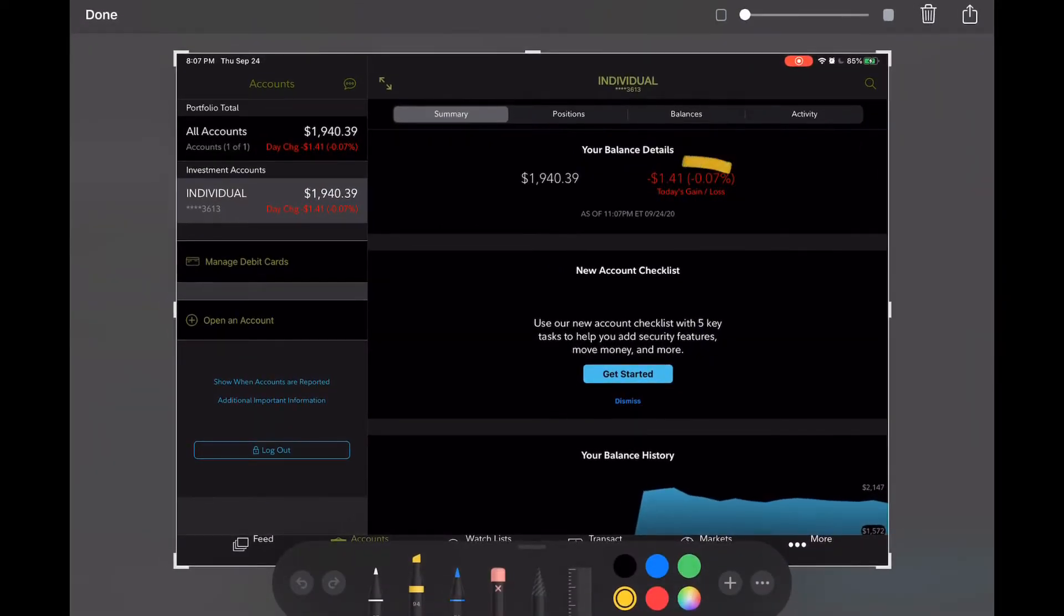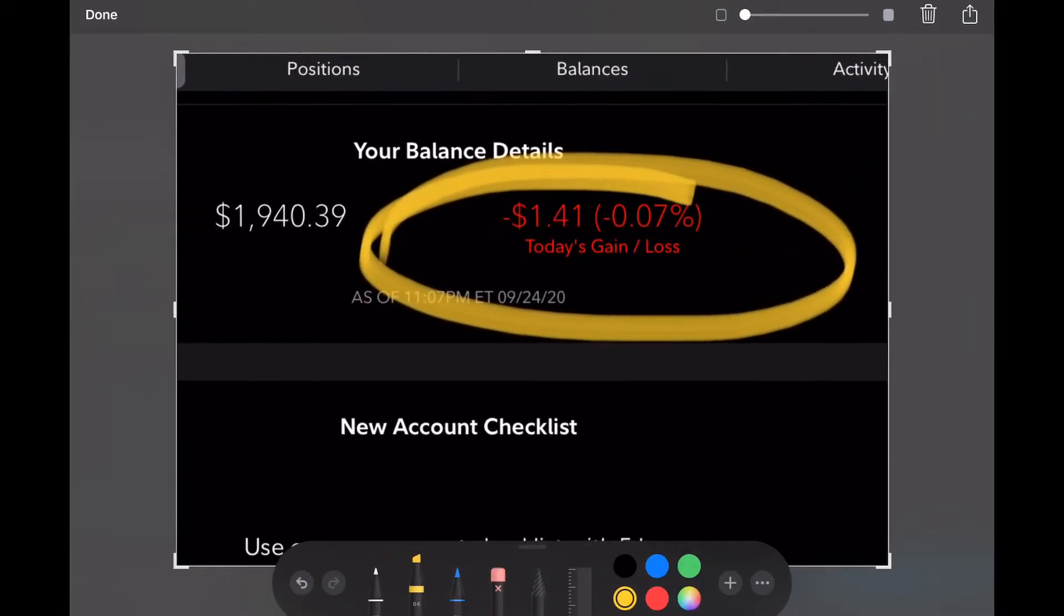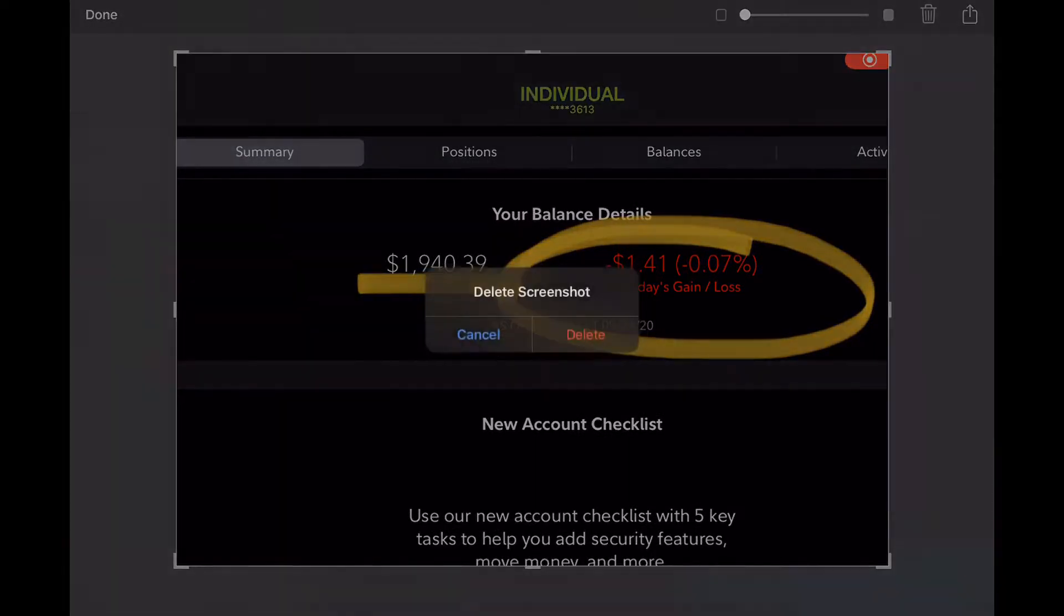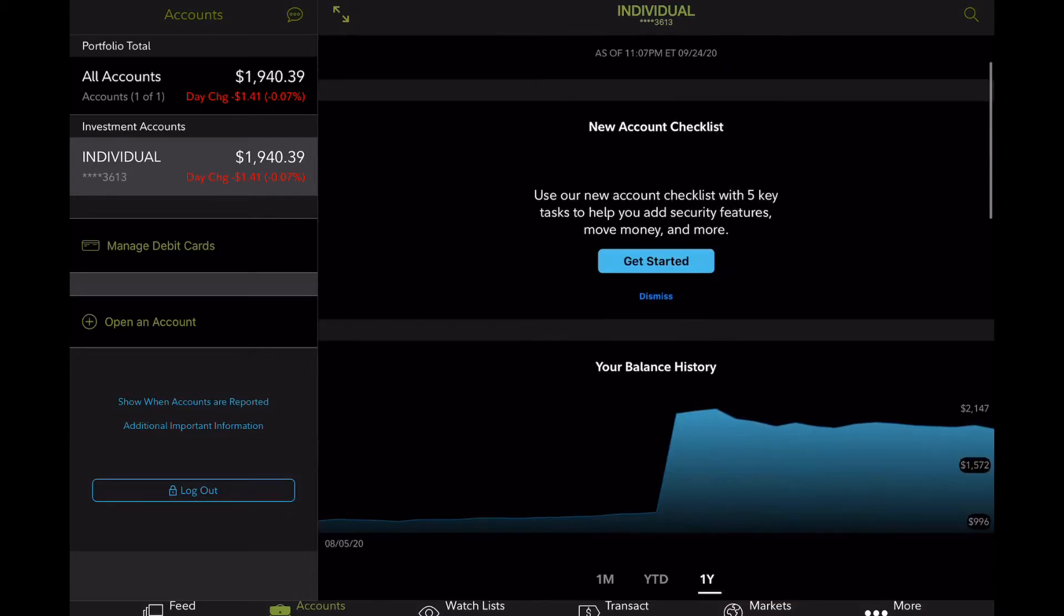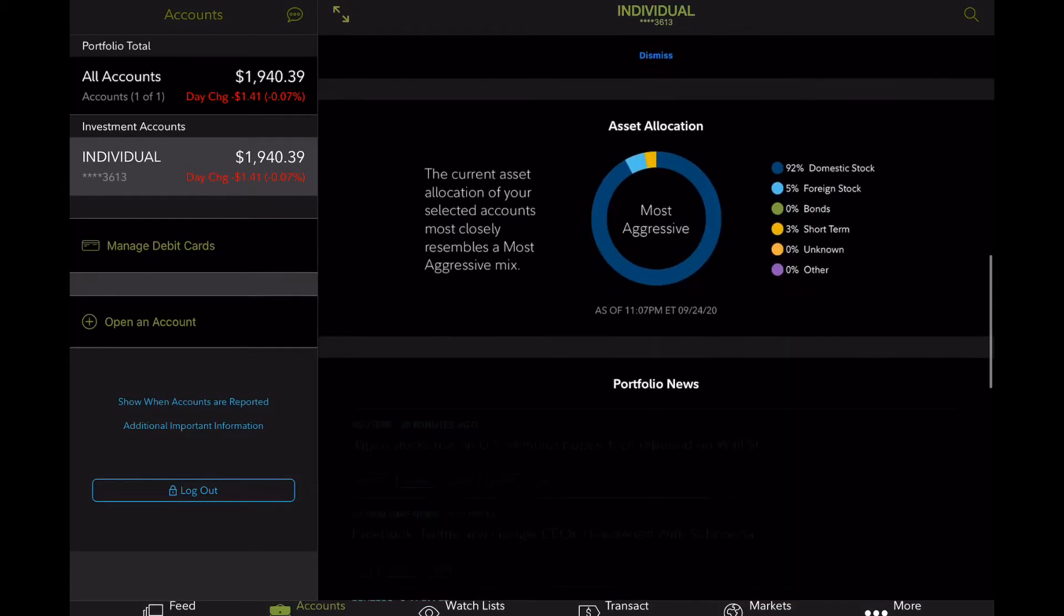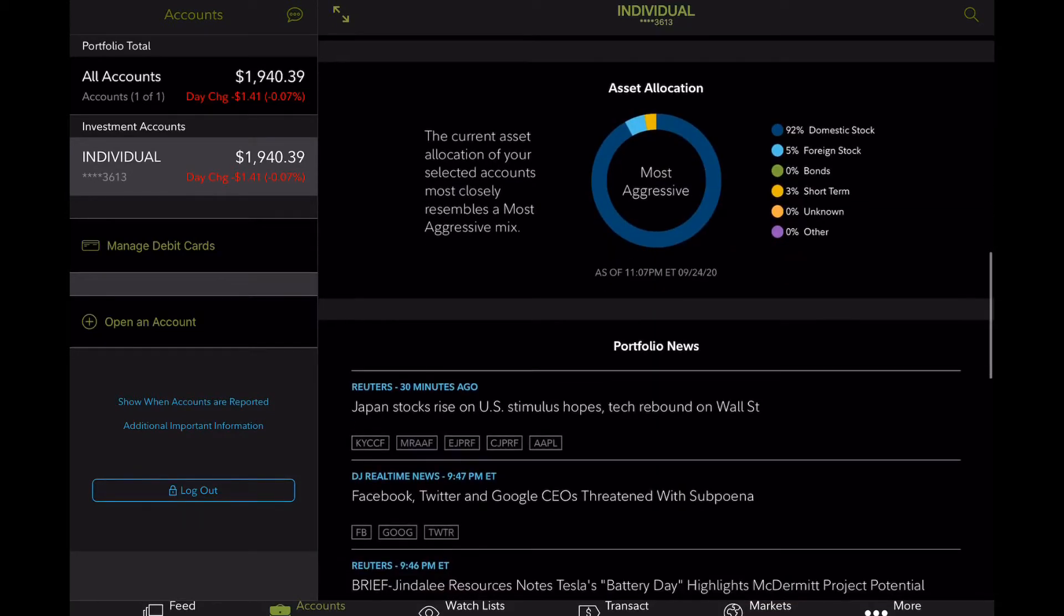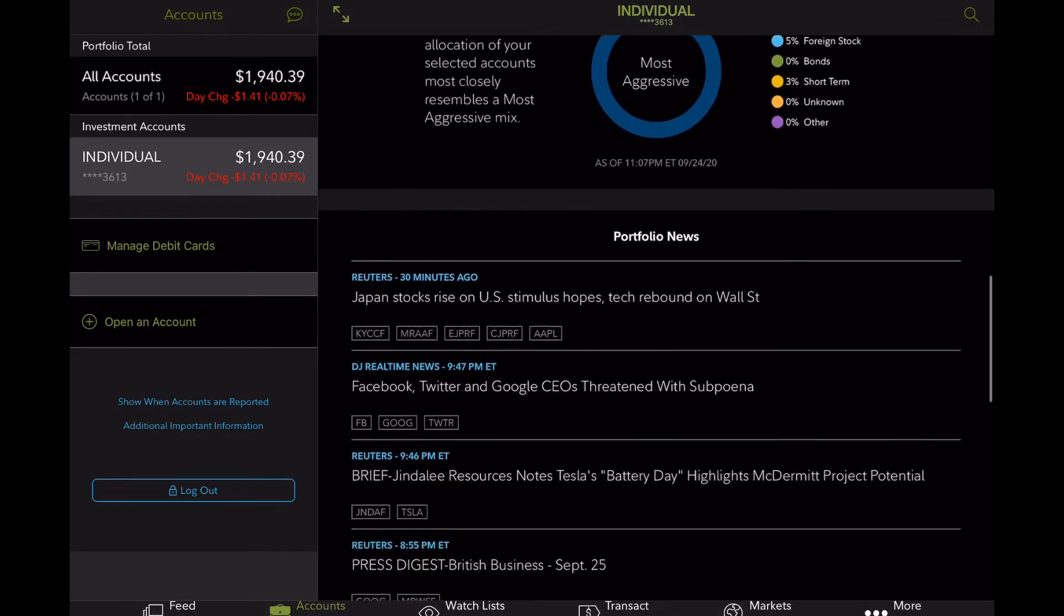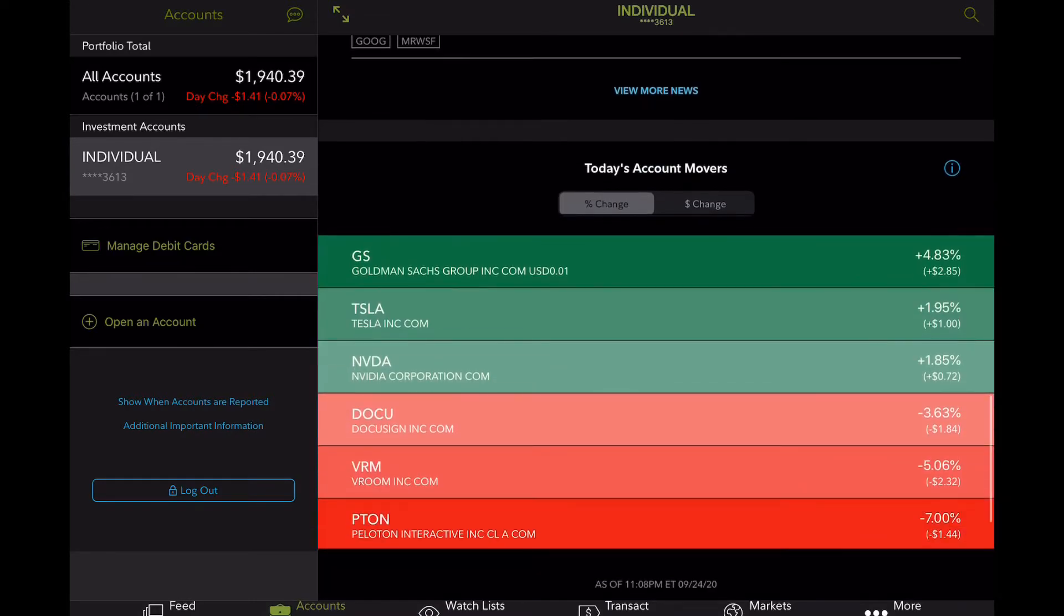I want to go over with you guys how the portfolio is performing. And this picture you guys are seeing here right now is as of yesterday, September 24th. So we had lost around $1.41. So not too big of a difference. But as you guys can see, total portfolio value is $1,940.